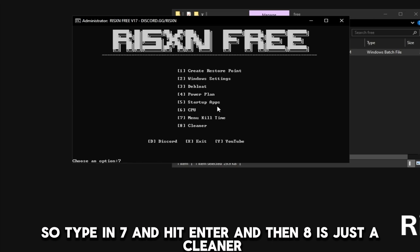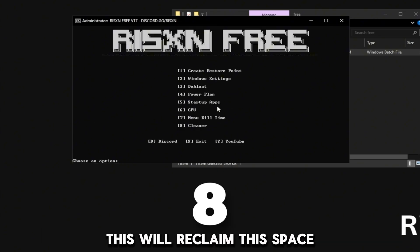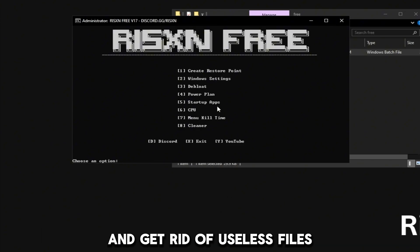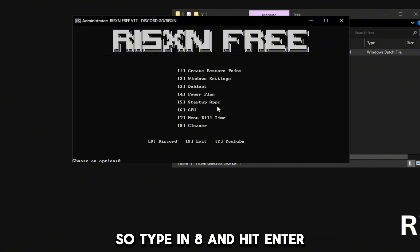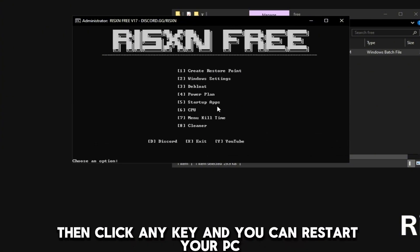So type in 7 and hit enter. Then 8 is just a cleaner. This will reclaim disk space and get rid of useless files you no longer need on your PC. So type in 8 and hit enter.